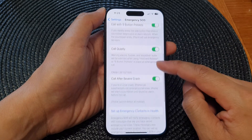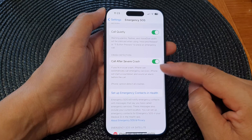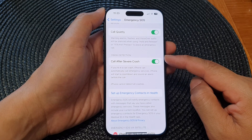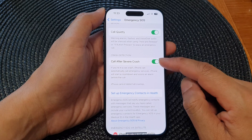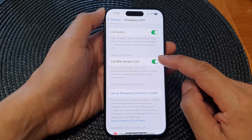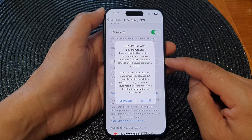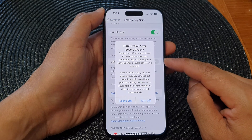Next, scroll down and go to the Crash Detection section. In here, tap on Call After Severe Crash, then tap on the toggle button to switch it off.